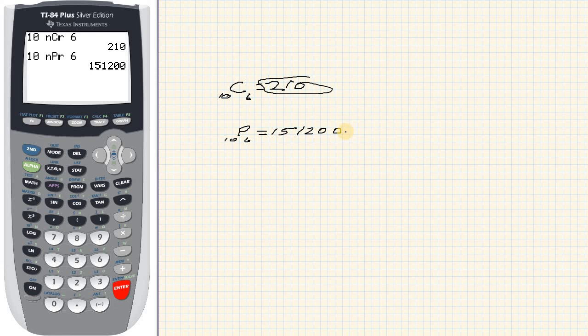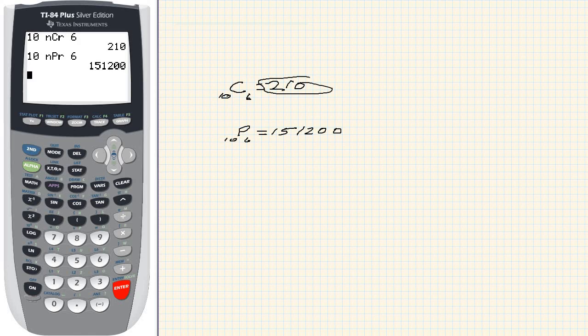And that's how you evaluate combinations and permutations on a TI-84 Plus. So I hope the video helped. Check out my other videos, give me a like, share, and subscribe, and thanks for watching.